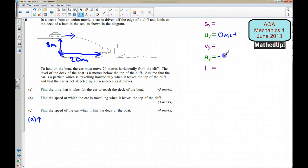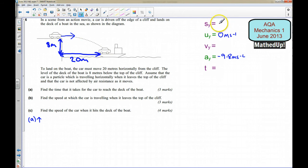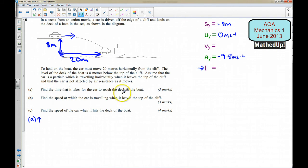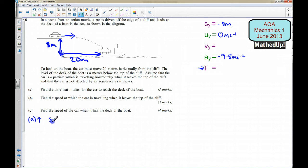Its acceleration is going to be negative 9.8 metres per second squared. In order to get to the deck of the boat, it needs to travel 8 metres vertically, so its displacement at the end is going to be minus 8 metres — taking upwards to be the positive direction. I've set up our SUVAT equations and I'm going to write down an equation that links s, u, a and t together: s equals ut plus one half a t squared, subscripting with y to show it's in the vertical direction.